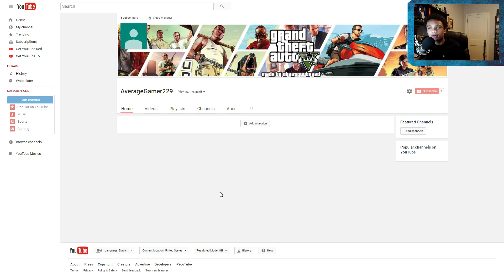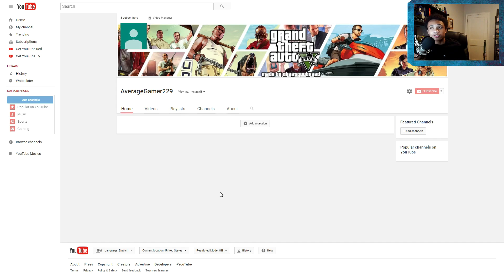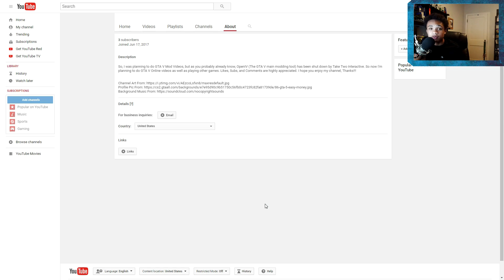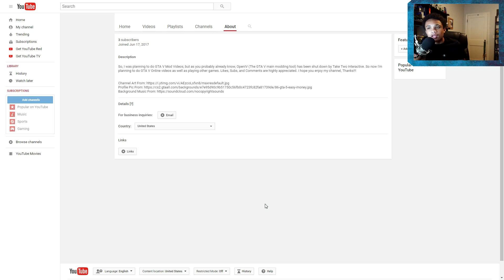So you need to watch this video first before you watch any of the other videos. Otherwise, you're going to be really confused because I'm going from a video about how Take-Two Interactive is shutting down OpenIV to posting GTA 5 mod videos.